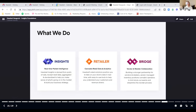Three tools we'll be walking through today. At Headset we have Insights, which is our market intelligence tool. I'm going to look at holiday sales for one day across each of our Insights premium markets: California, Colorado, Michigan, Nevada, Oregon, and Washington, and also across all of Canada.